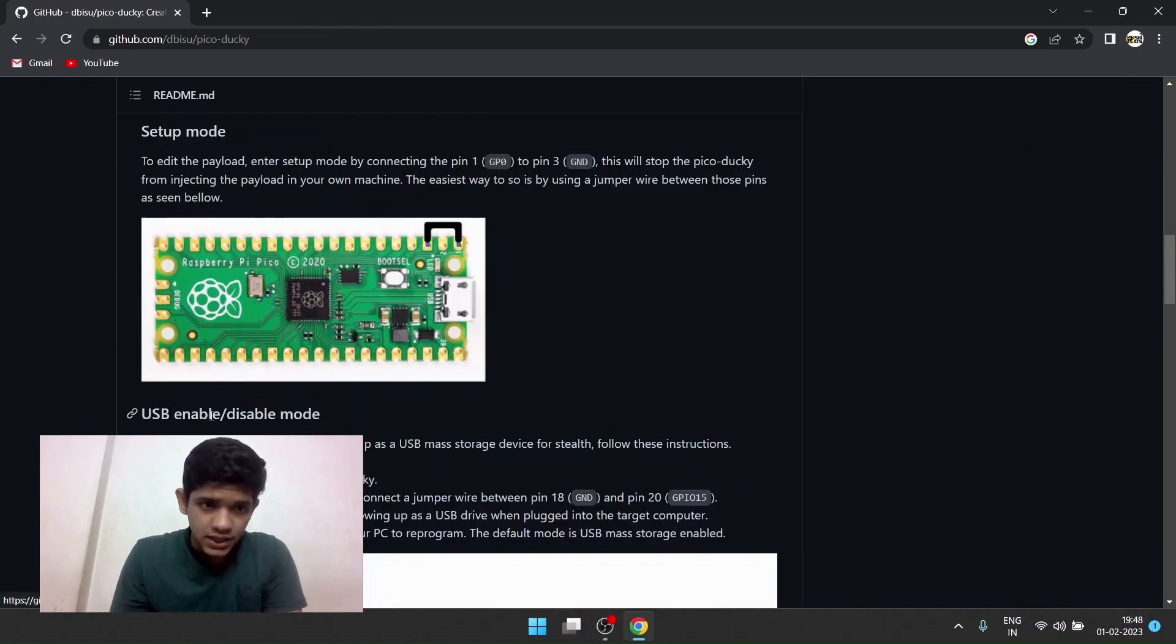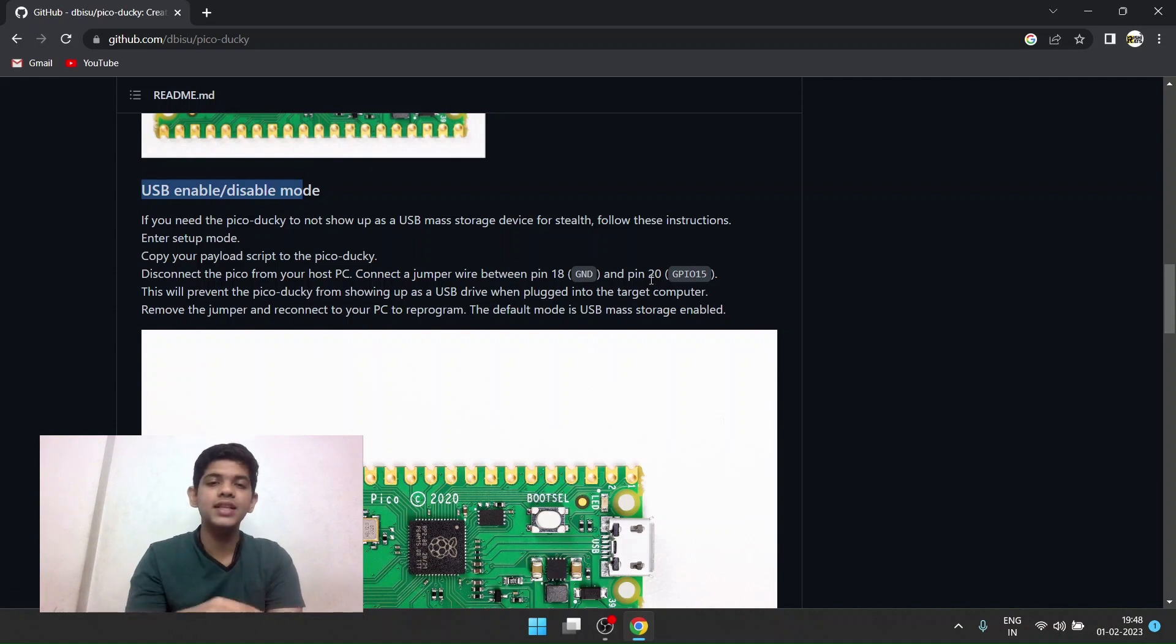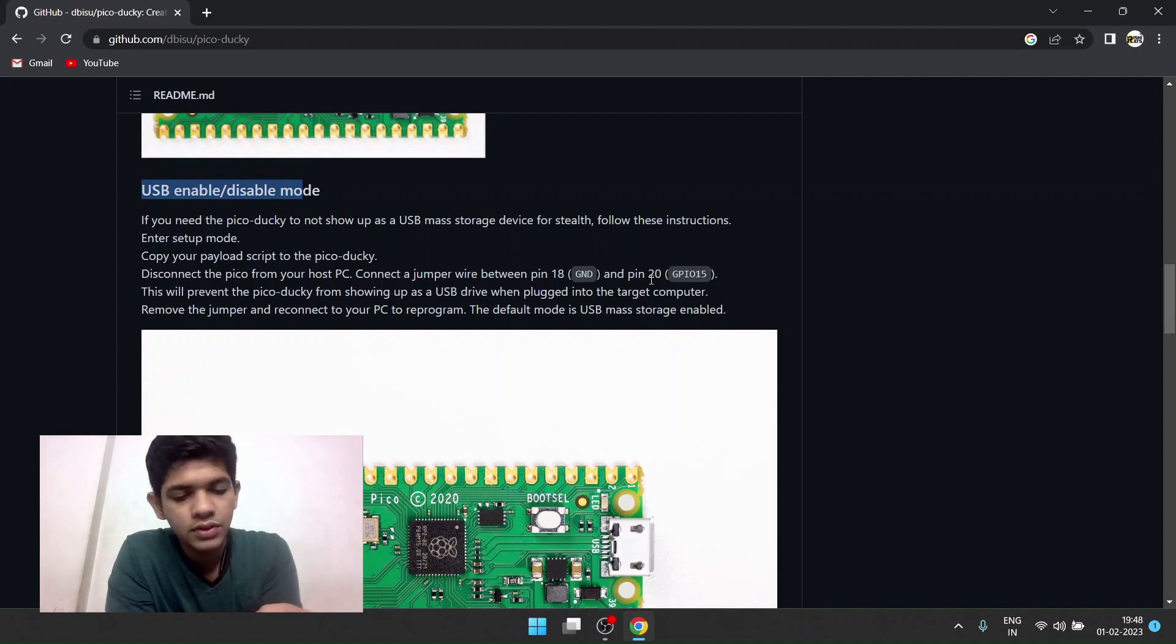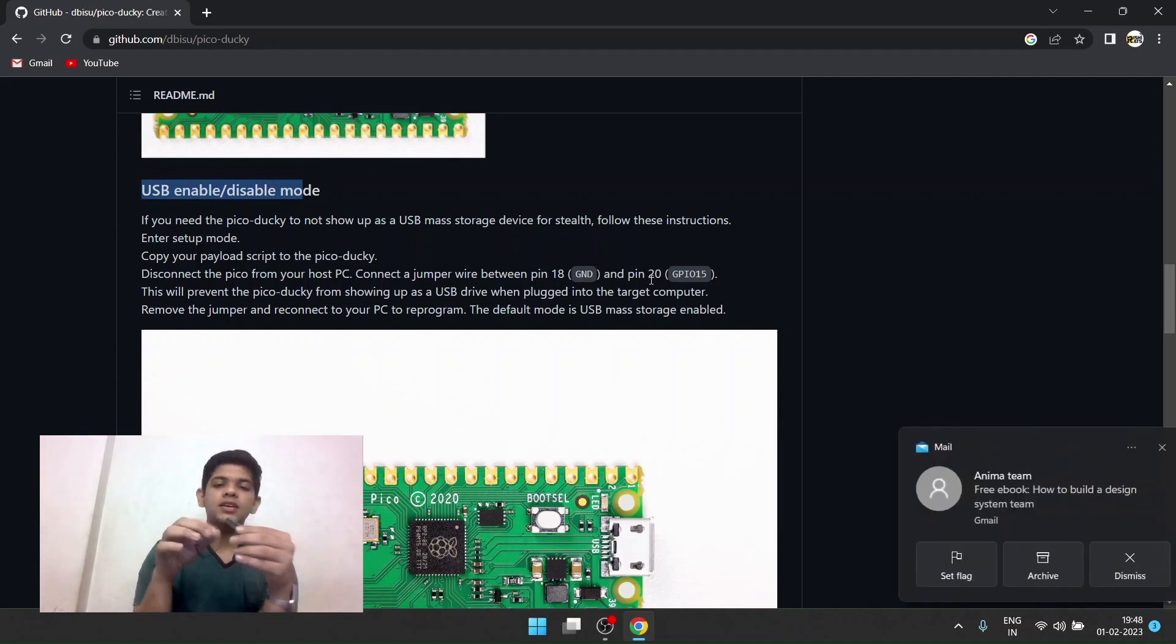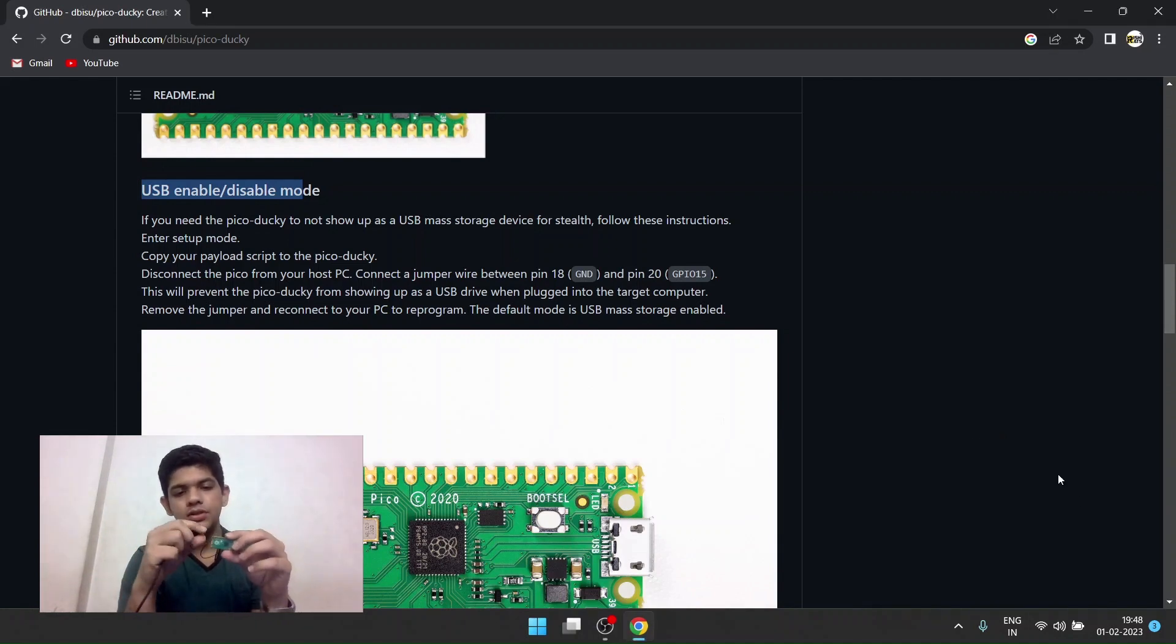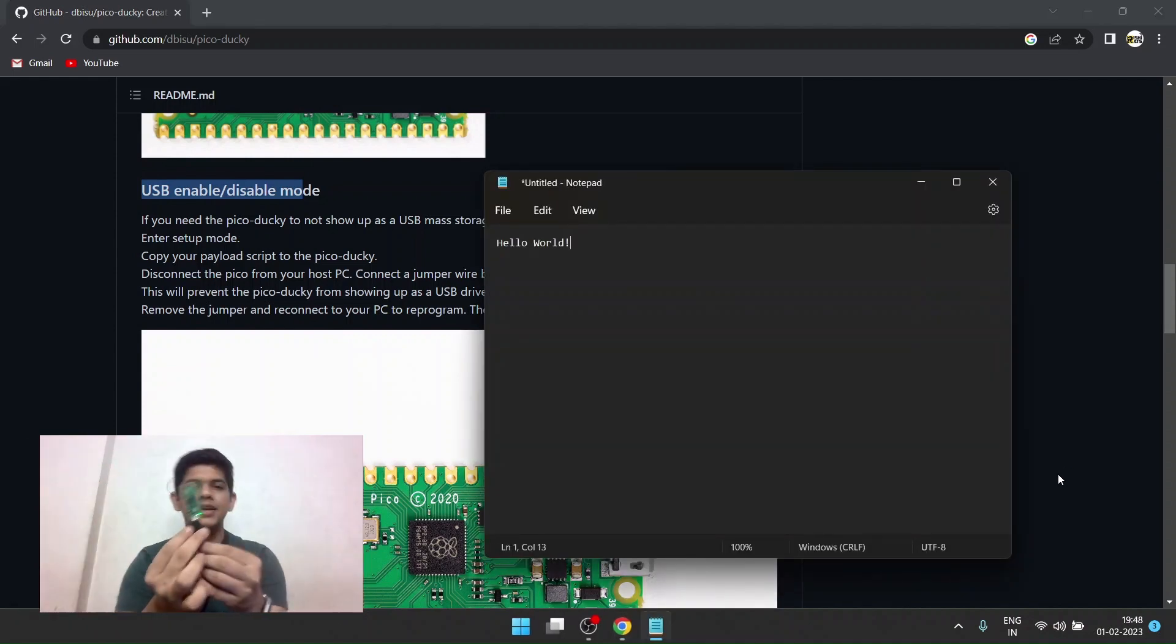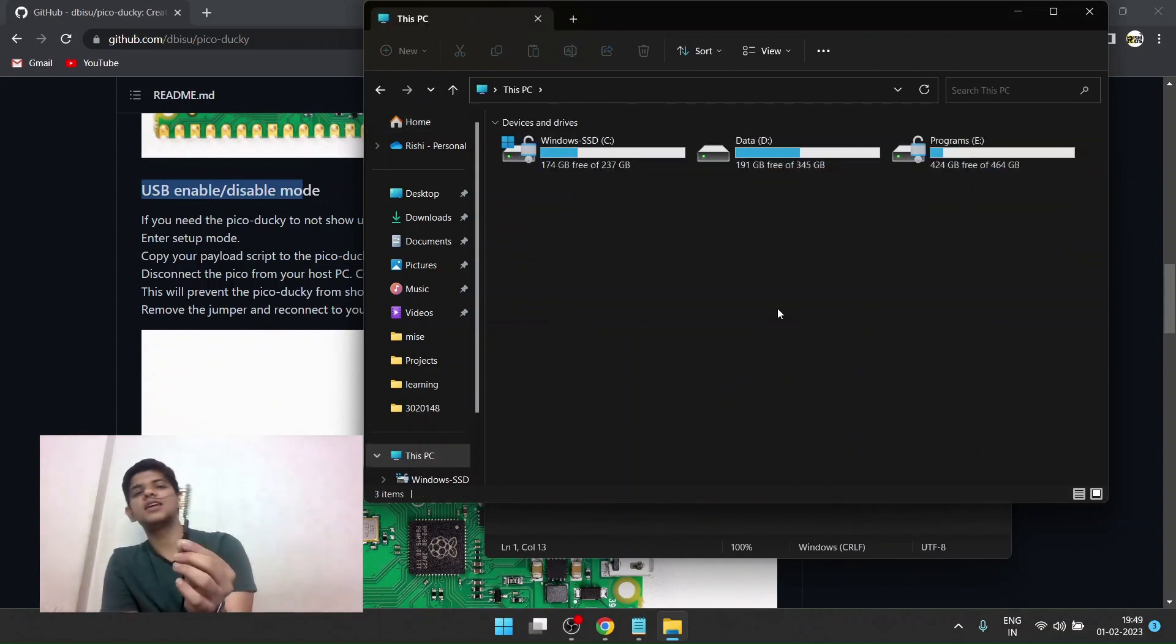There's also stealth mode, called USB enable/disable mode. It won't open up the folder that it was doing. For that, you have to connect pin number 18 and pin number 20 - that's ground and GPIO15. I'm holding my Pico correctly. These are the last two pins. I'm connecting ground and GPIO15. My connection is done. Hopefully when I connect my Pico to my computer, it won't show up as a USB device. Let's try connecting my Pico. Yes, it doesn't show up as a USB type and now the storage device isn't detected.